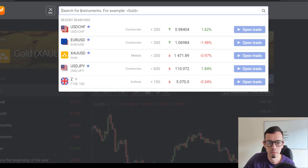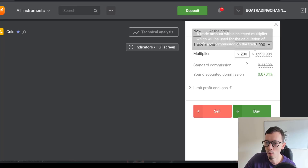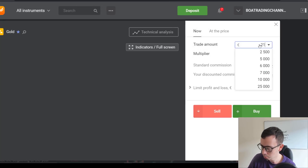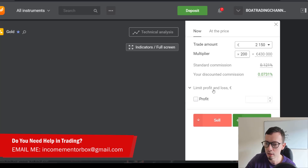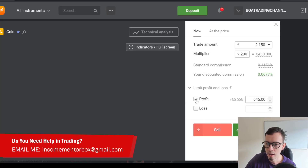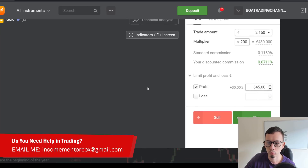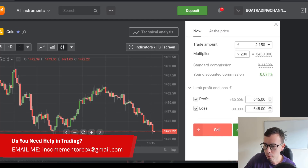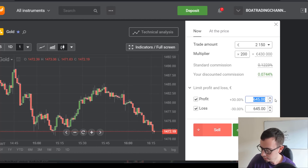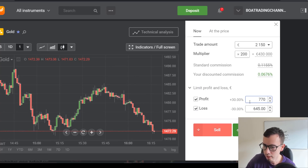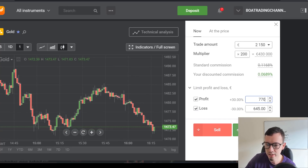XAU — I want to buy this one. I'm going to put one, two thousand one hundred fifty based on my risk management. The profit I'm going to leave as default. For the stop loss, let's leave it as this.